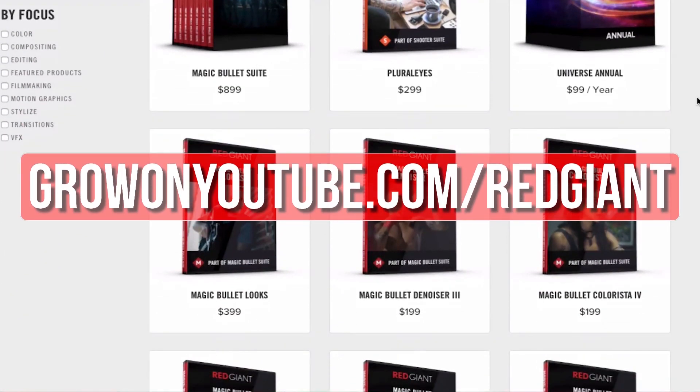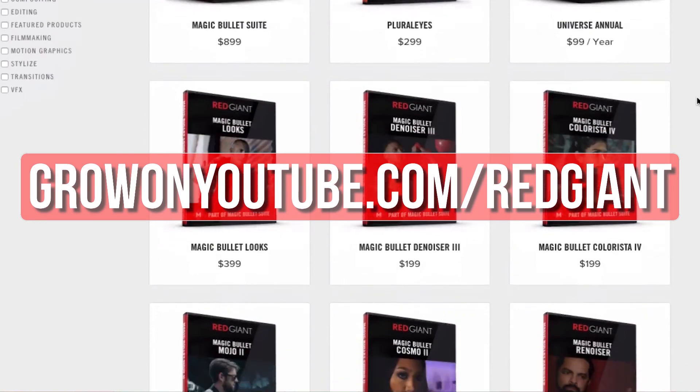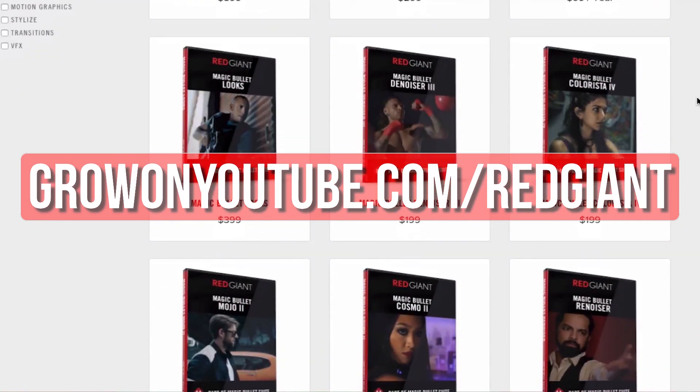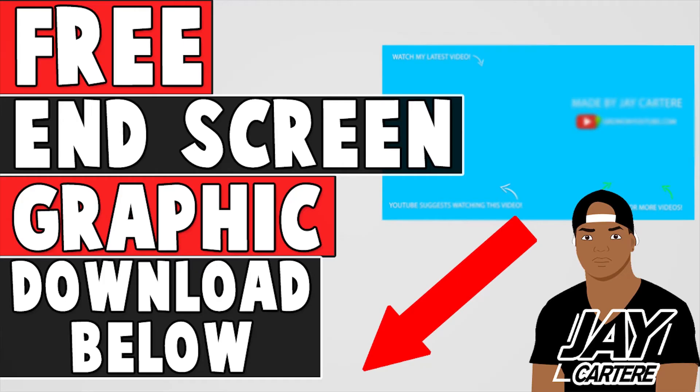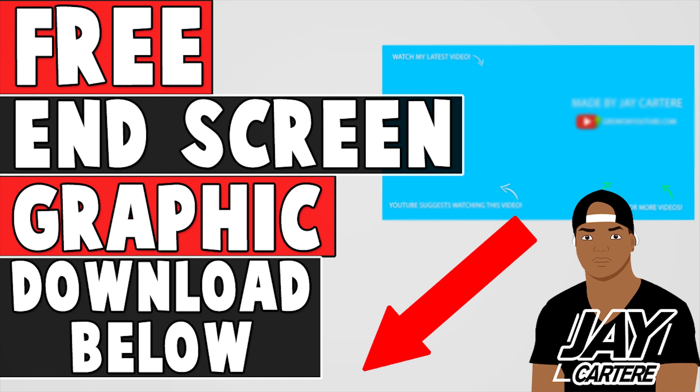Before you guys go, I just want to let you know that you can download your free end screen graphic by clicking on the link in the description. This end screen graphic is easy to add to the end of your videos and will allow you to have a professional-looking end screen. So be sure to download that in the description below.